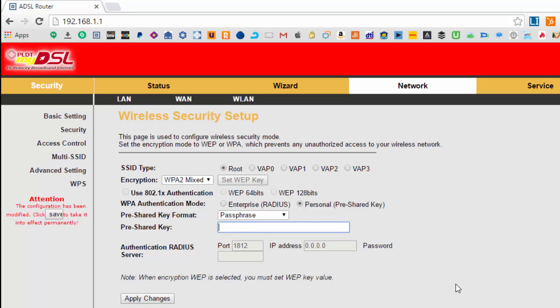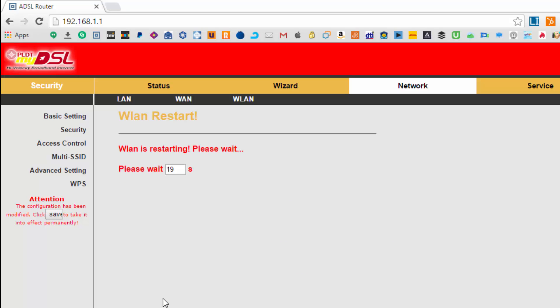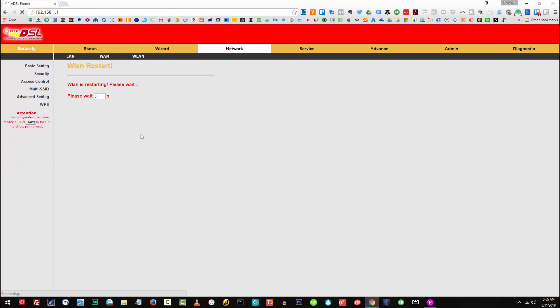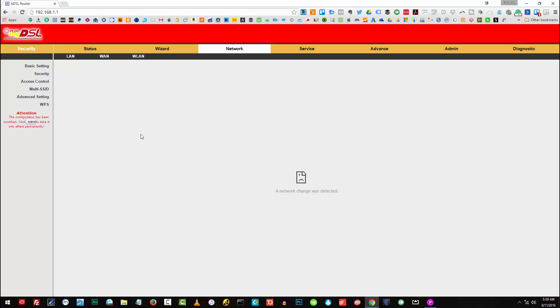Just type in your password and click on apply changes. Once it has restarted, you need to log in if you'd like to connect to your PLDT Wi-Fi using the new password. So I'll go ahead.